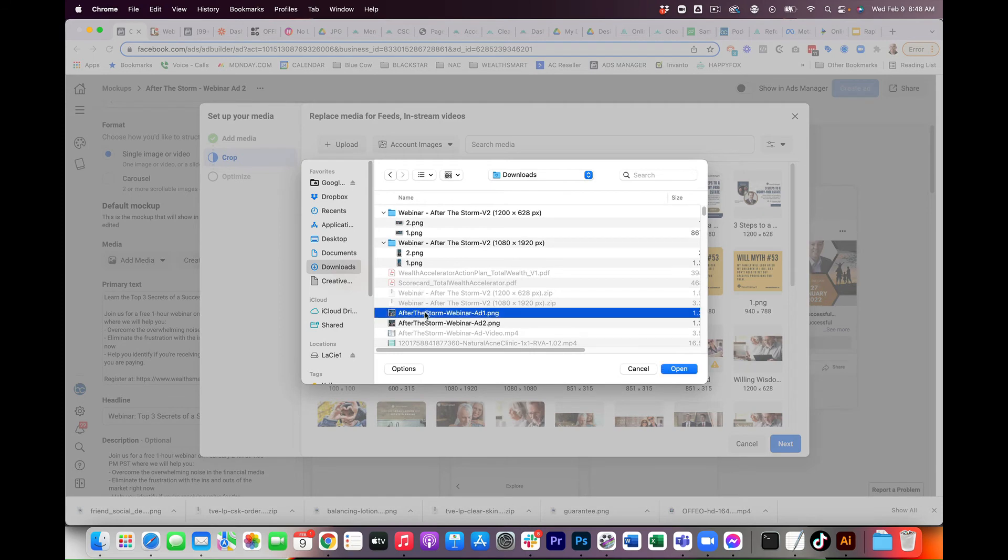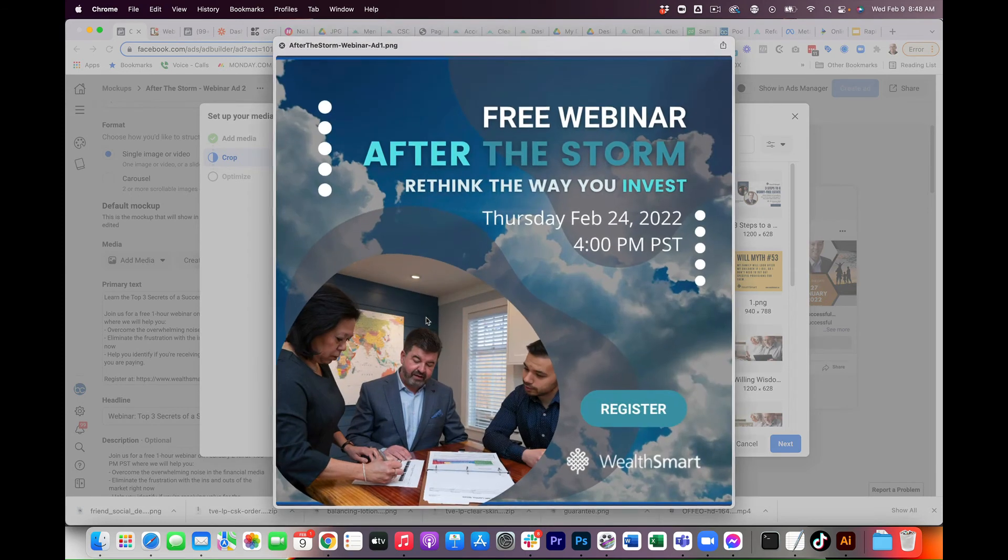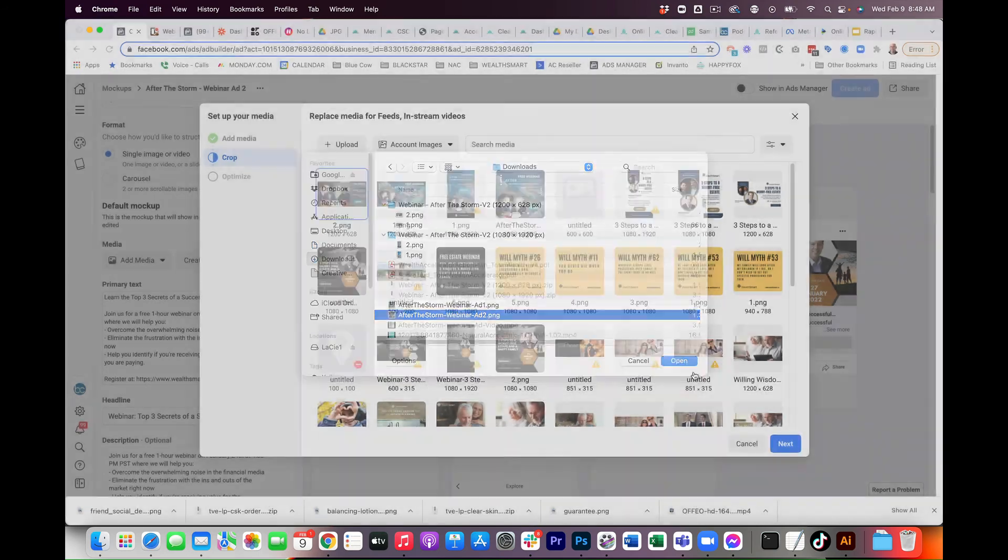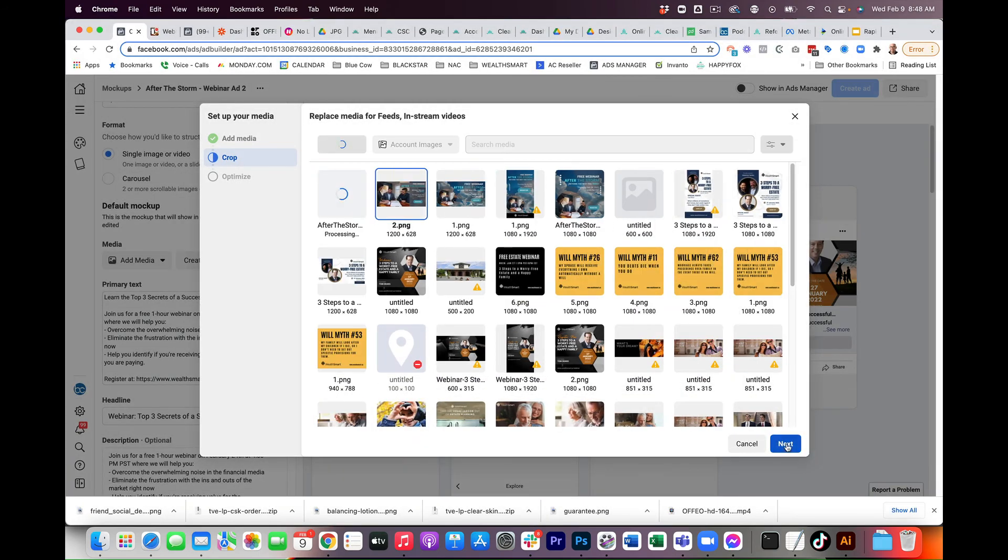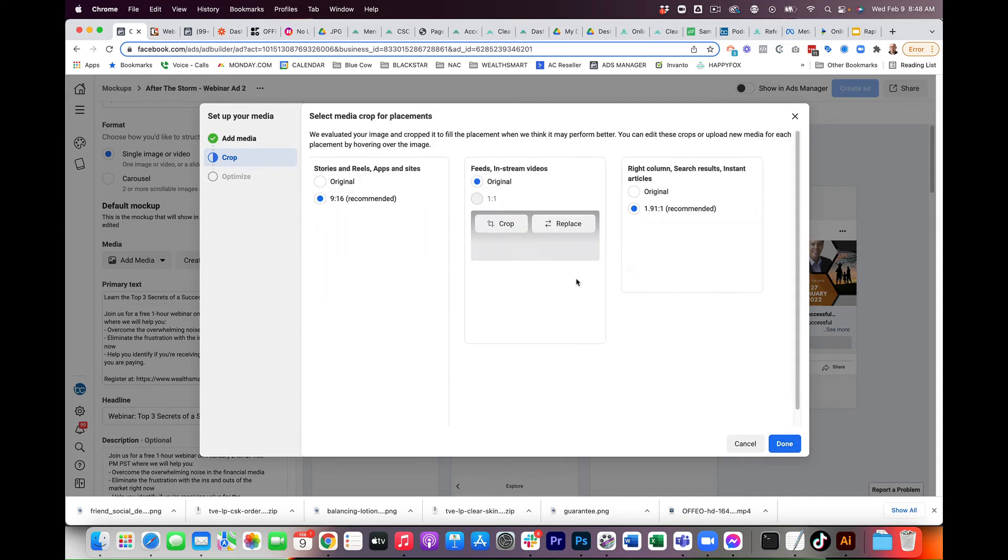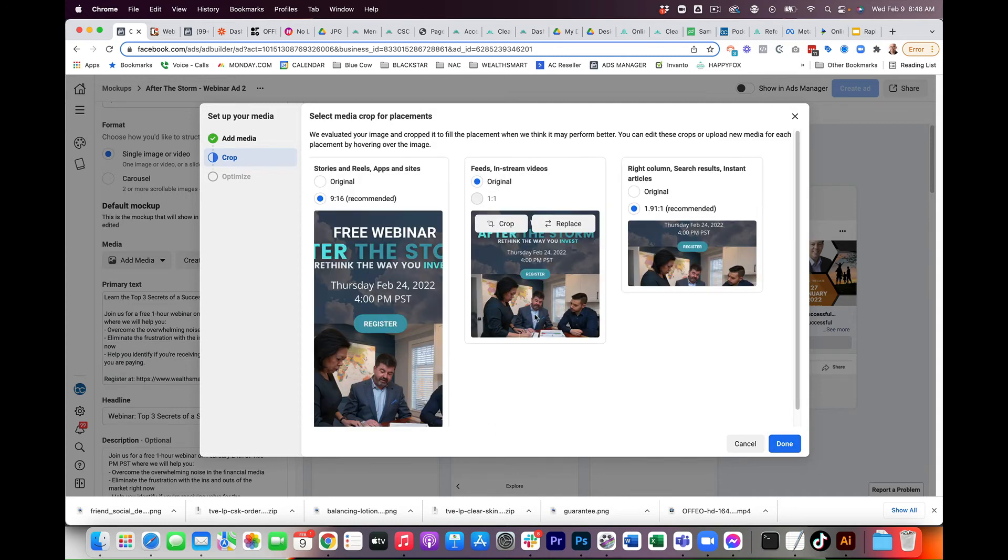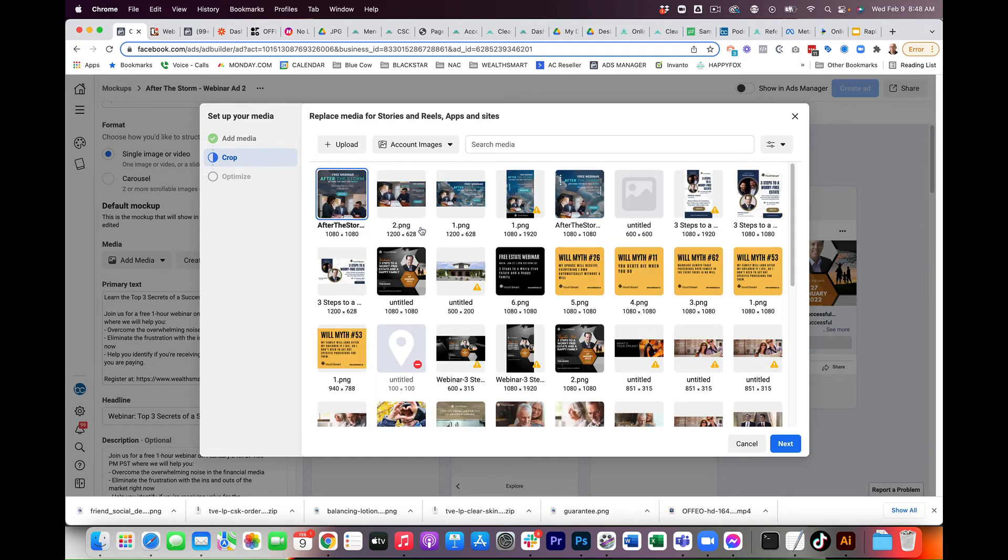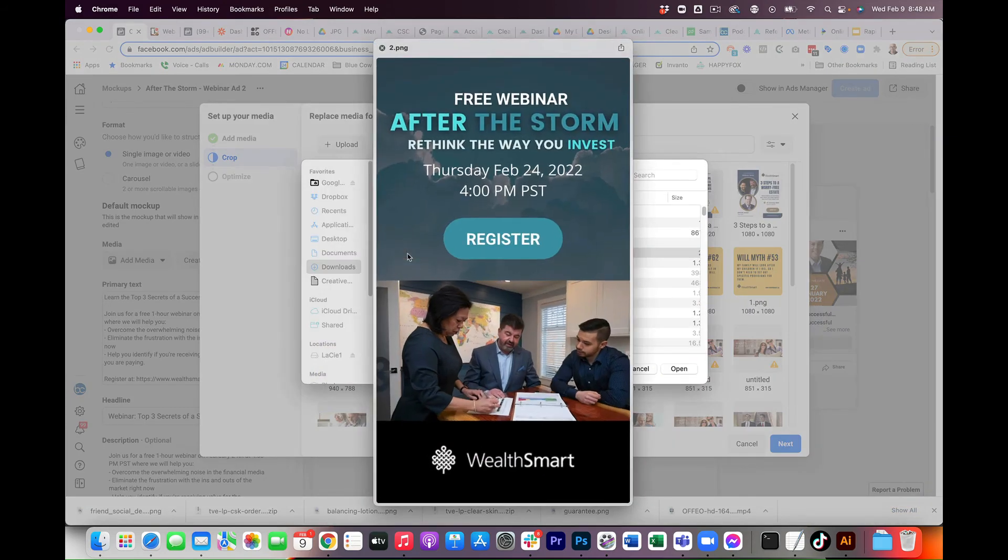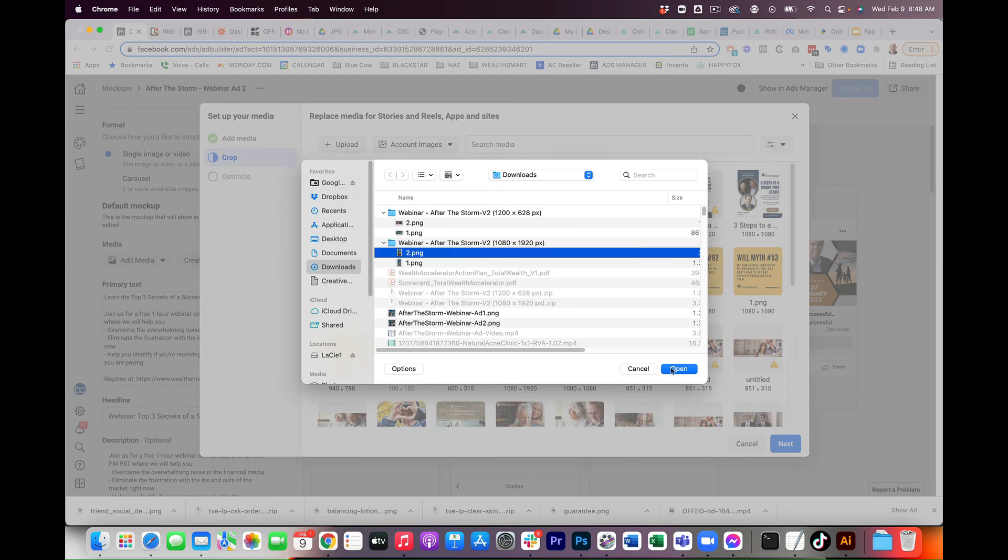And we're going to pick this one here. So, as you can see, I'm just reversing the order. Let's see if it does the whole wacky thing. And it did do that wacky thing again, but I'm just going to replace and upload. And we're going to choose that one there.